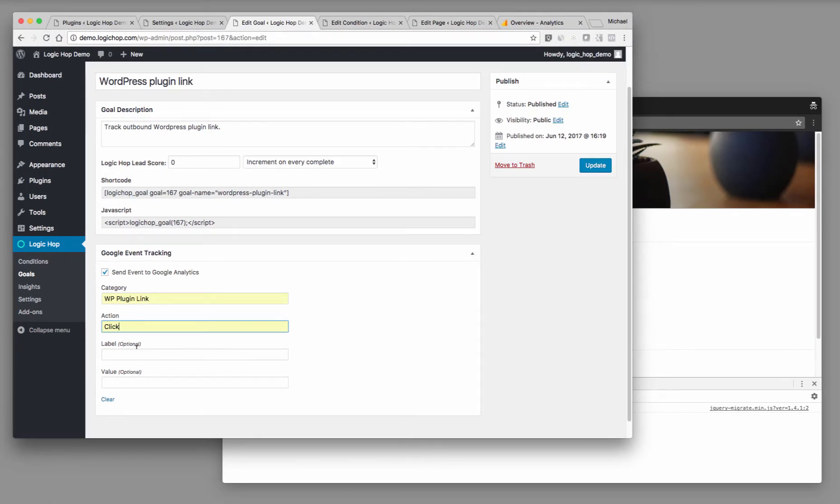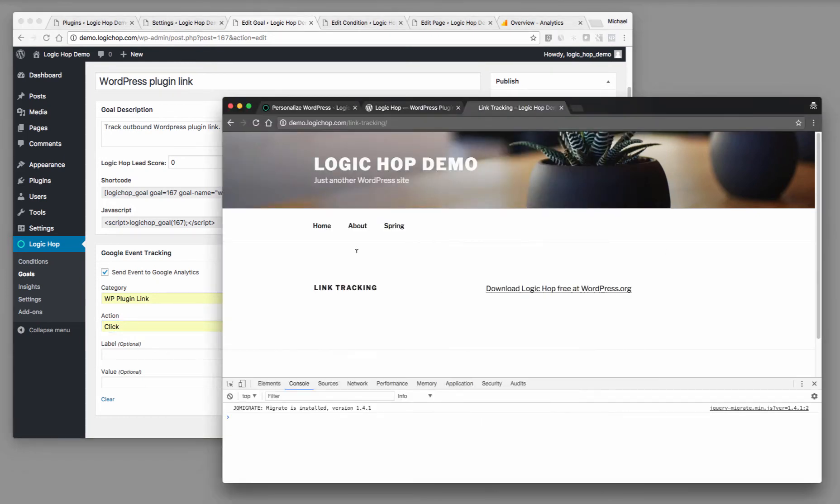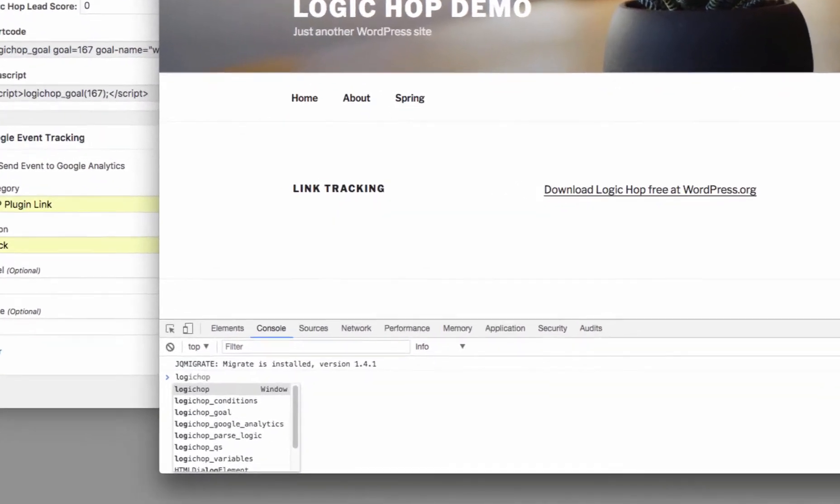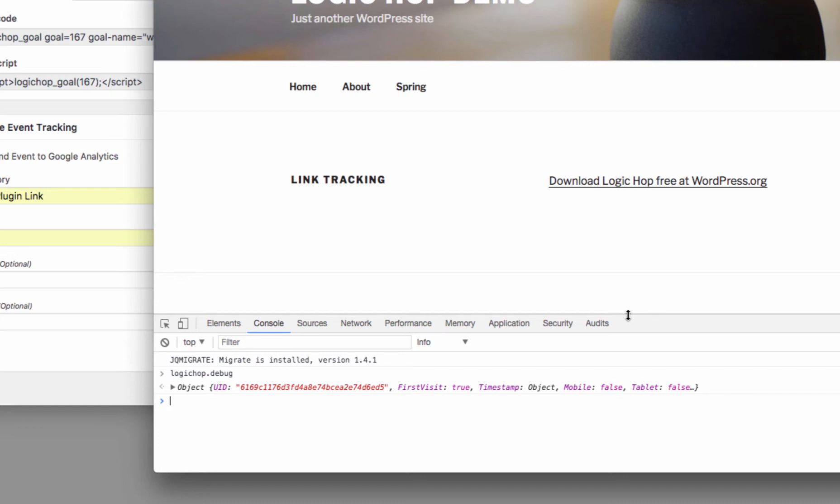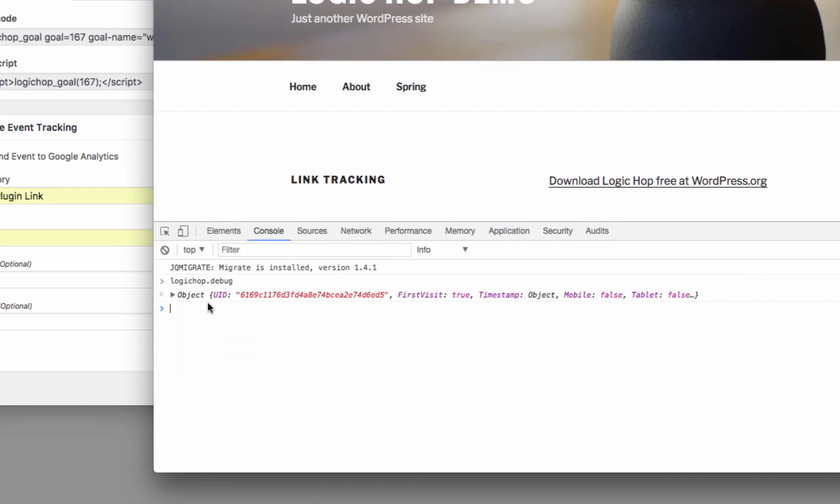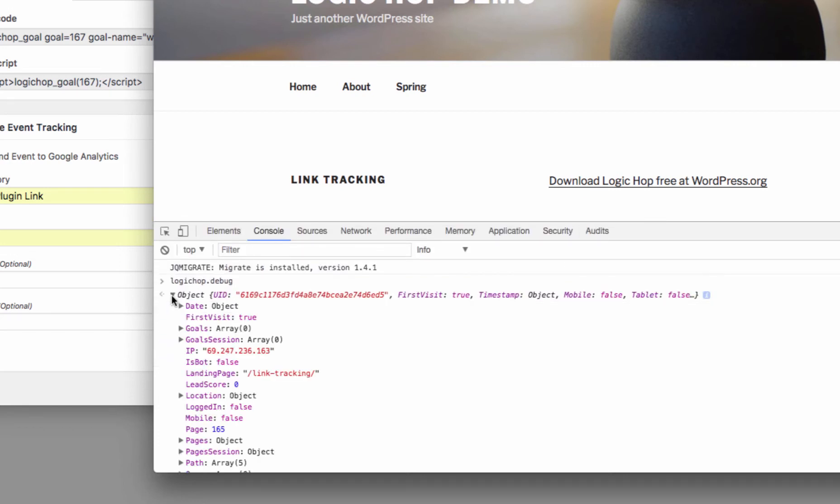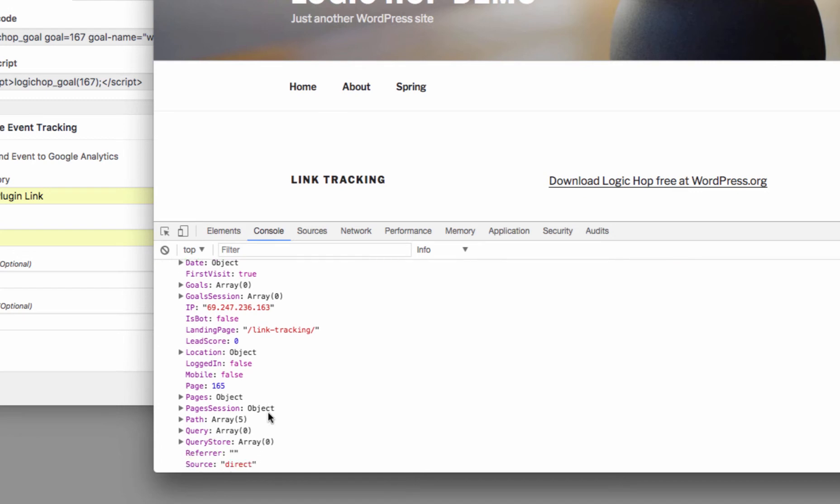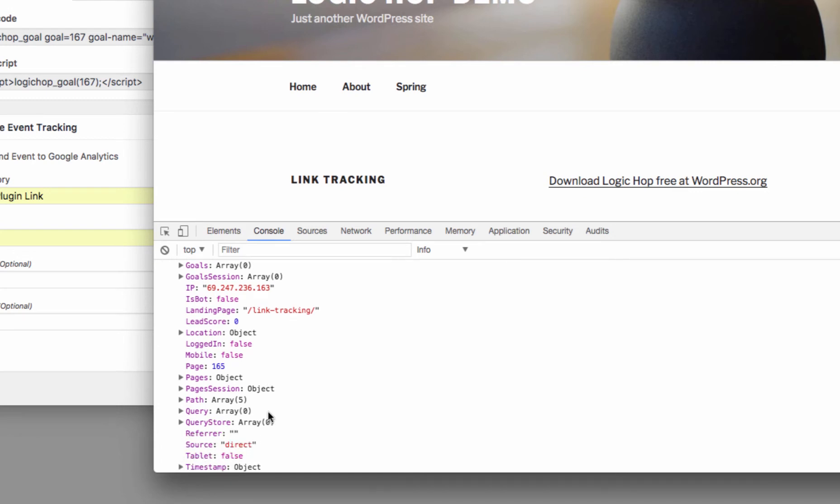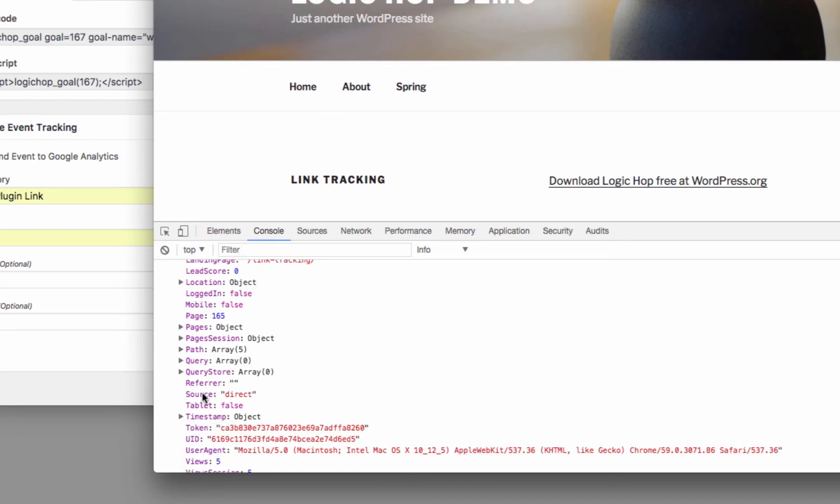I want to send some additional information here. So I want to know how the user came to the site. In the LogicHop website with the debugger enabled, I can use the LogicHop variable and type in debug after that. This is going to output in the console all of the data that's available for my WordPress user. So what I can see is this is a first visit. This is not a bot, the landing page. And what I want to grab is I want to grab the source.